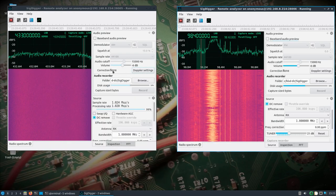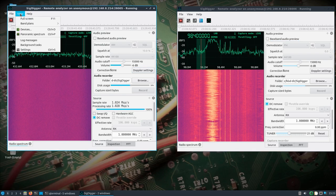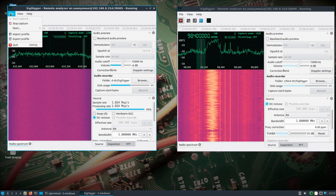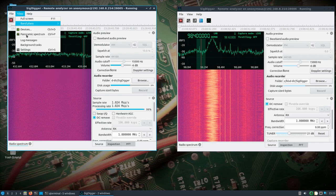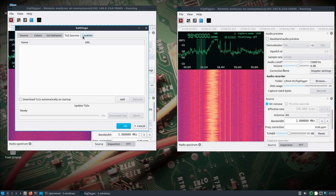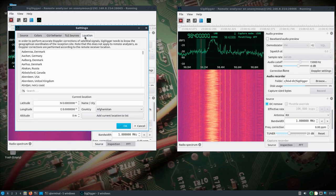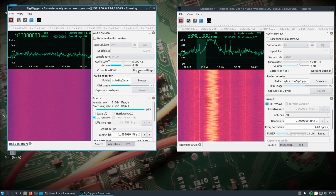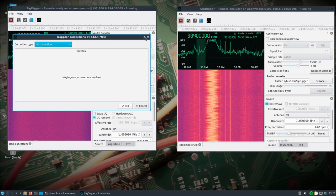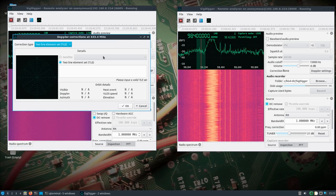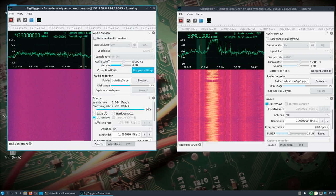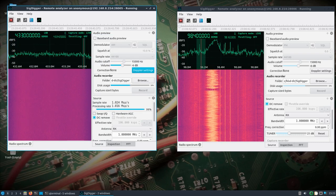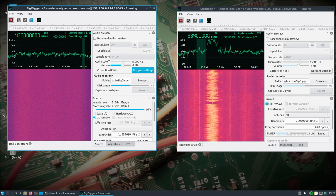We'll try some of the more advanced new edition settings. You got TLE sources and locations, and Doppler correction, and a lot of things that have been added into the newest sigdigger. But I just wanted to show it's running on the Pine phone, and then we're connecting to it with DragonOS Focal. Alright, thanks.